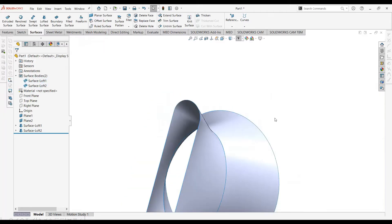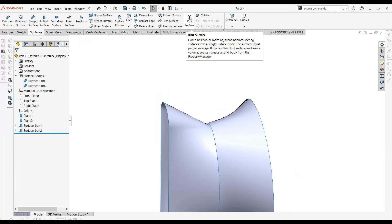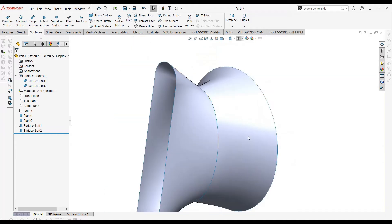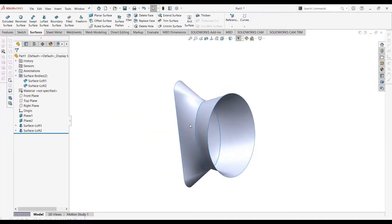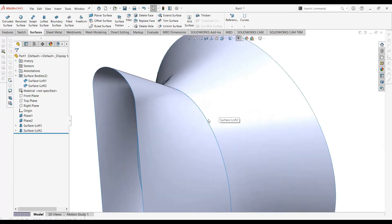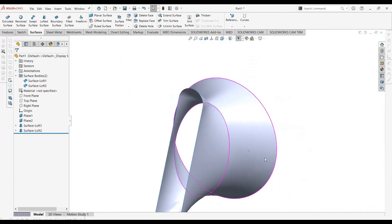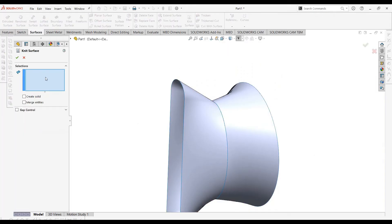Let's go to the Knit Surface command. It says: 'Combines two or more adjacent non-intersecting surfaces into a single surface body. The surfaces must join at the edge. If the resulting knit surface encloses a volume, you can create a solid body from the Property Manager.' So you cannot knit surfaces that intersect each other — you can only knit surfaces that are perfectly connected by an edge.